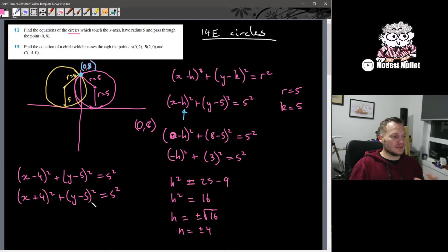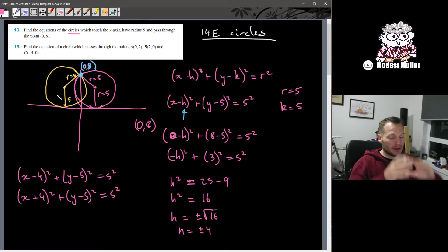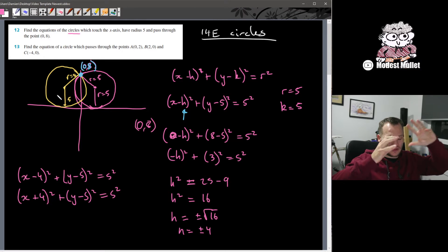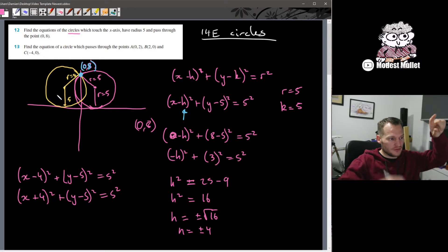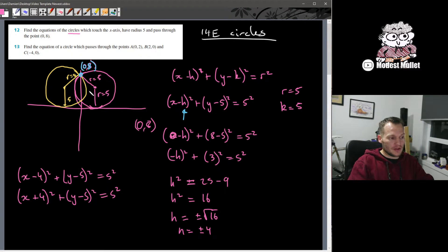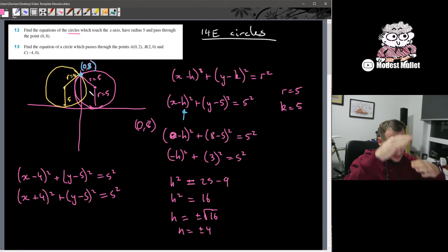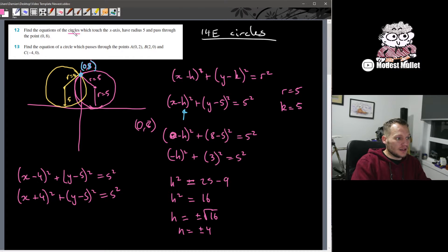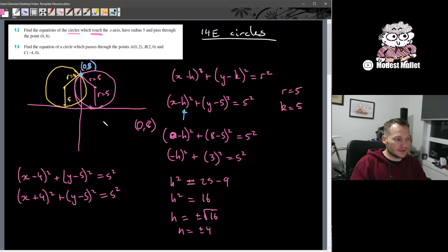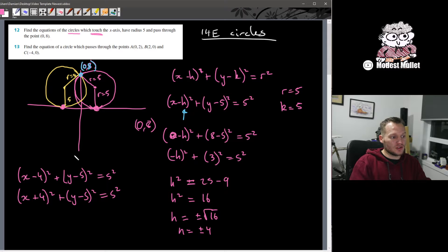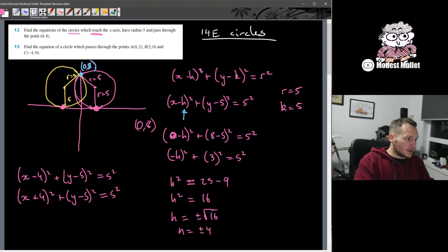So that's question 12. It takes a little bit of reasoning — thinking about what the actual geometry is. If it goes through (0, 8), that's up pretty high. You can see it has a radius of 5 and has to reach all the way down, and has that keyword 'touch' — so it's not passing through, it just touches the x-axis in each case.